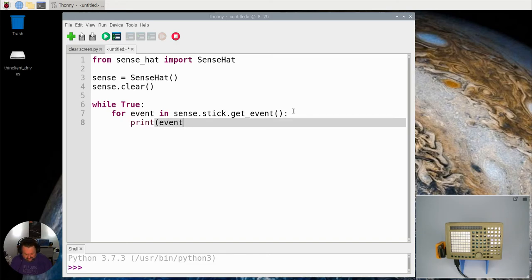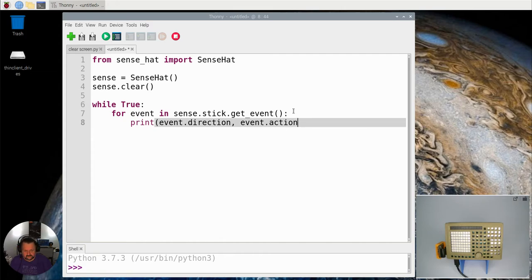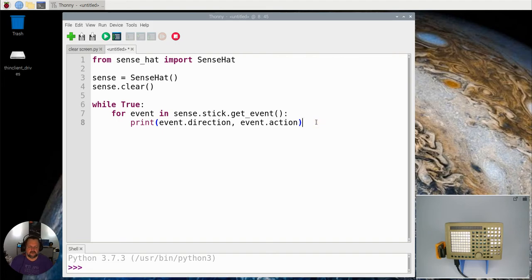So if I say event.direction, event.action. We've got that sitting there so we're going to get the actual event of what's happening, then we're going to print out the direction and the action. I want you to pause this and have a little bit of a prediction of what's going to happen when we press that, and then come back.